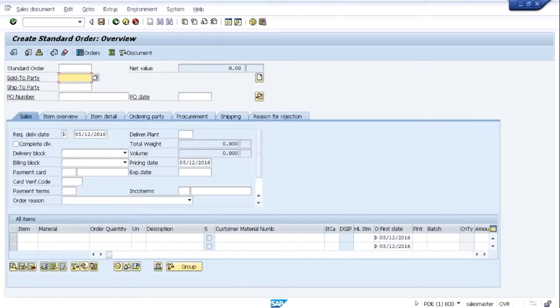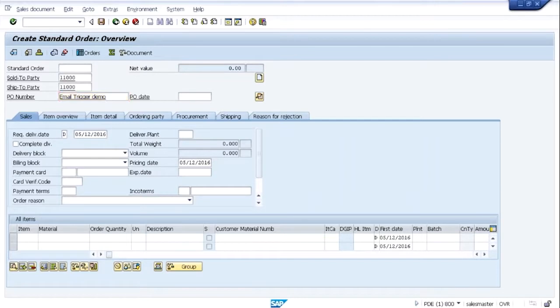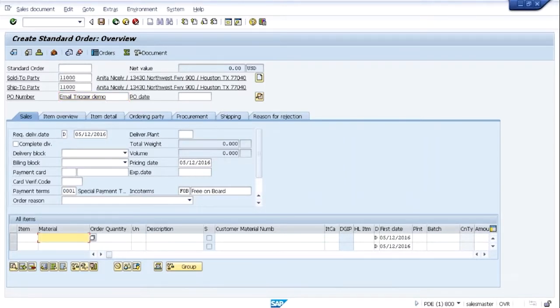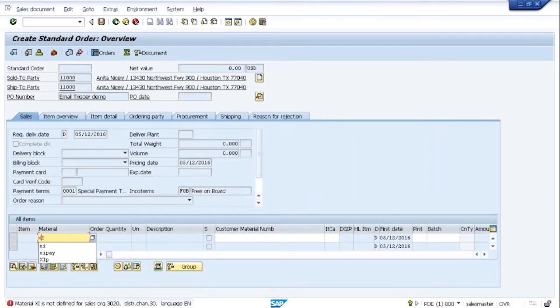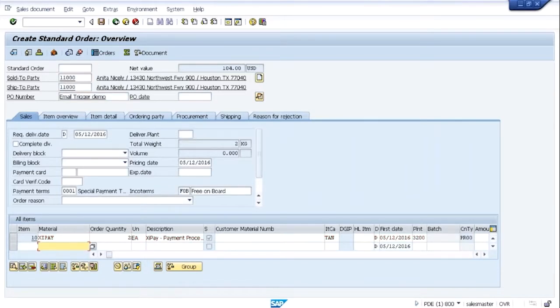We'll begin creating a standard sales order. We'll enter a sold to party as well as a shipped to party. We'll put a value in the PO number field and then enter a material with a quantity.